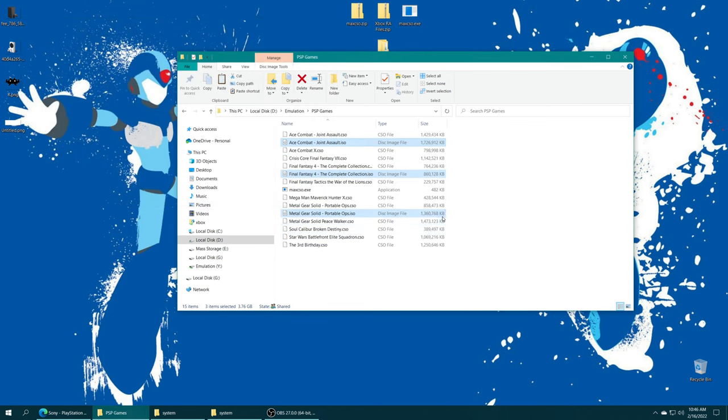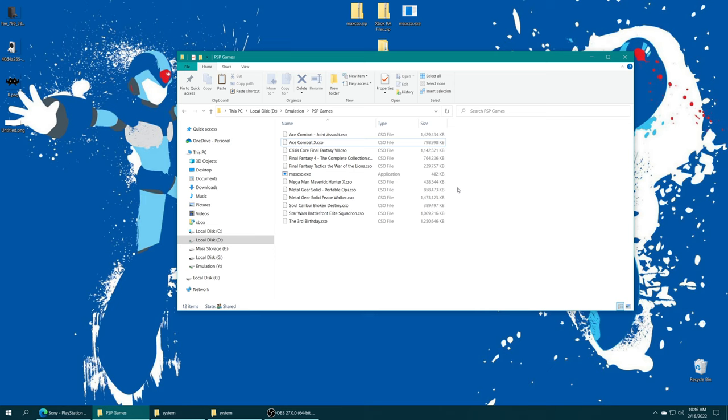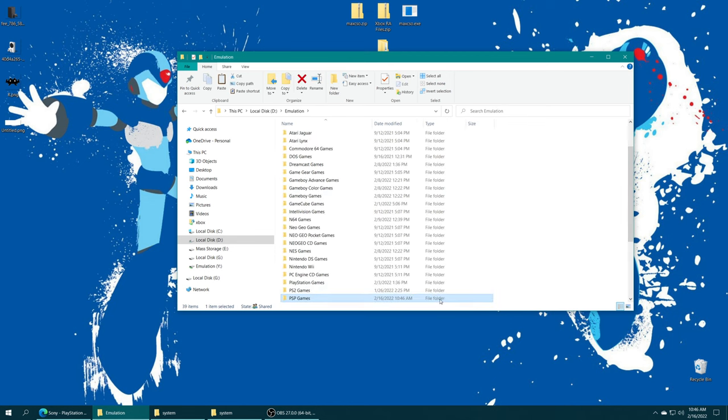Just be patient with it while it does its thing. Now that the conversion process is finished, you can see it saves quite a bit of space on some games. Not as much on others. But saved space is saved space. I can go ahead and delete those ISOs and Max's CSO from my PSP games folder.